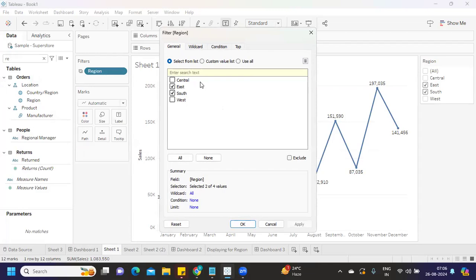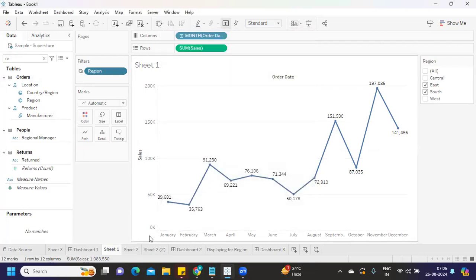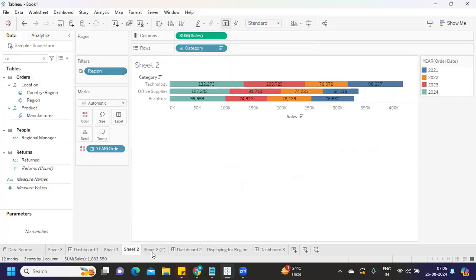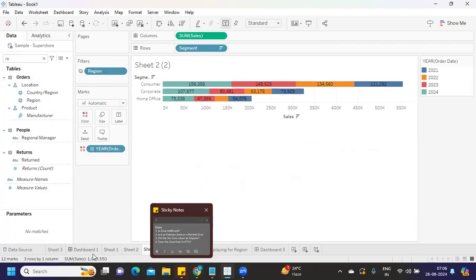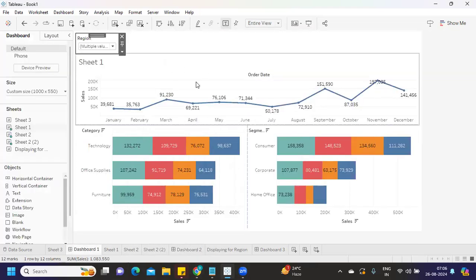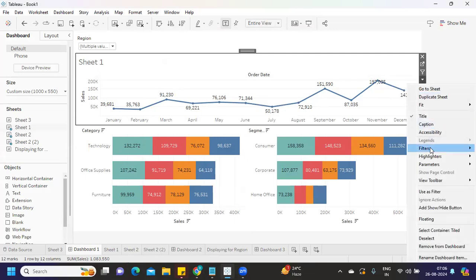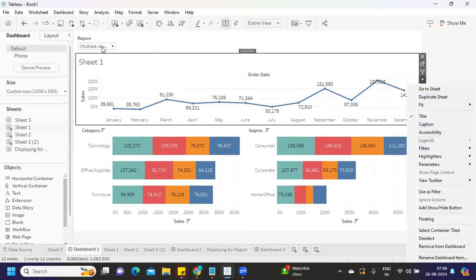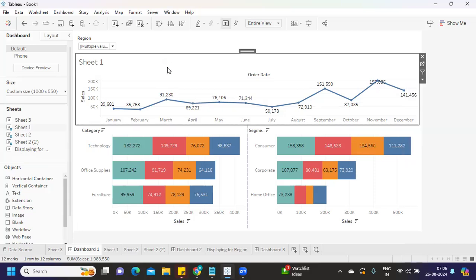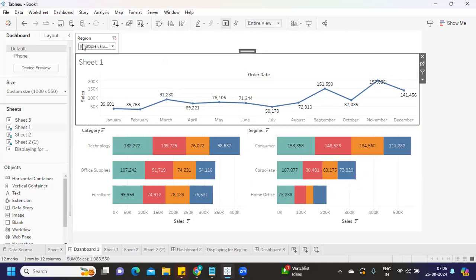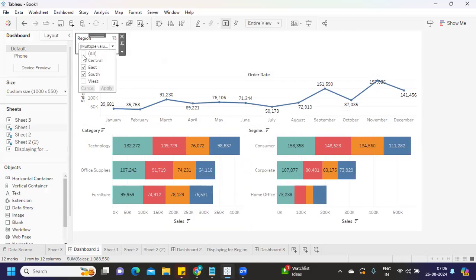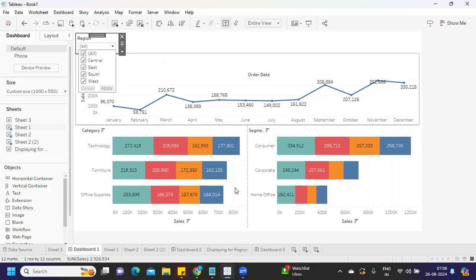Once you apply your filter on all the sheets in Dashboard 1, you'll be creating your dashboard here. You can select any of the fields, click on that, go to Filters, and when you select that region filter, that filter will come onto this dashboard. You can bring it from any sheet, but because we're already using the same region filter on multiple sheets, it shouldn't impact.